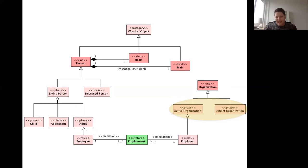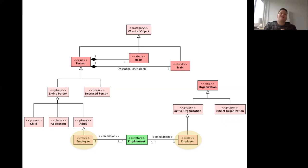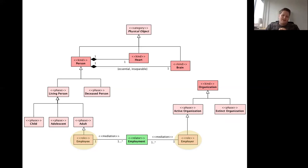What we call phases are dynamic types related to intrinsic properties. But we also have dynamic types related to relational properties. I'm an employee — a contingent property whose dynamic classification condition is a relational one. In order to be an employee, I need to have a contract with an employer. In order to be a customer, I have to buy a product or service from a supplier. In order to be a father, I need to have an offspring. In order to be a husband, I need to have a spouse.